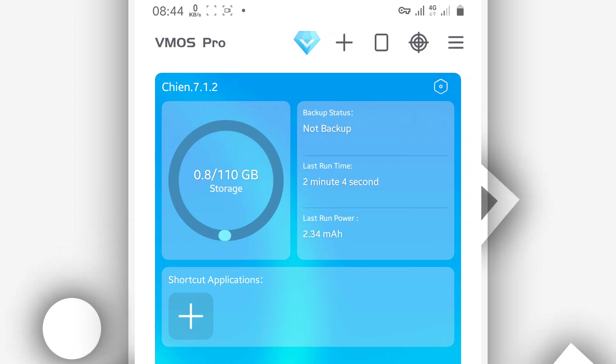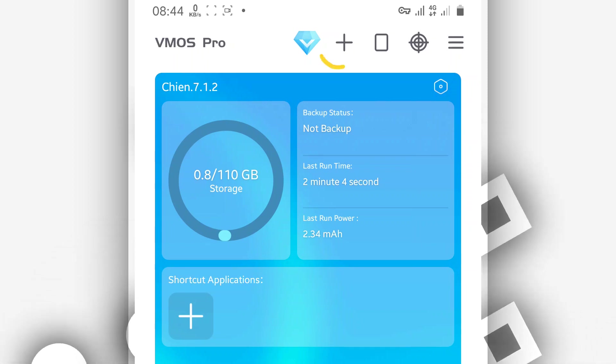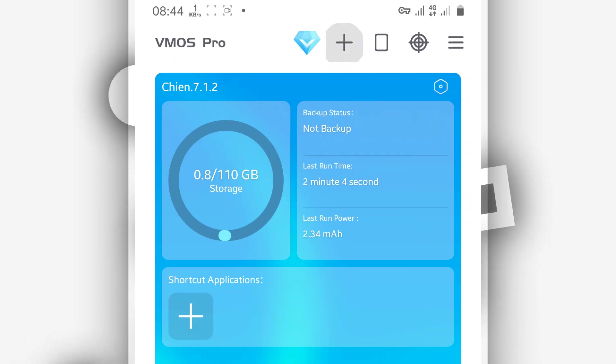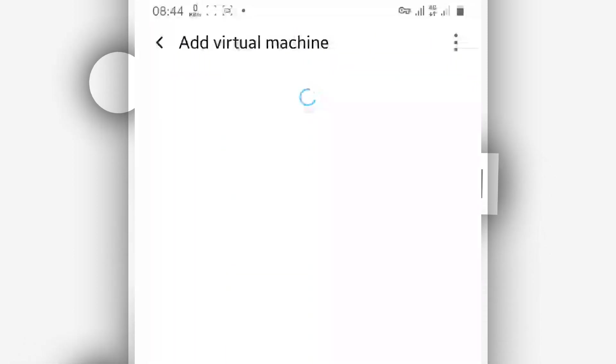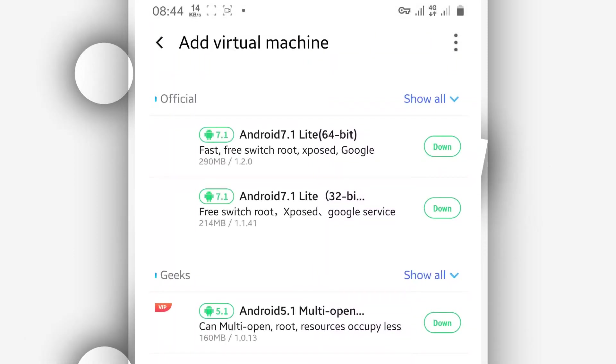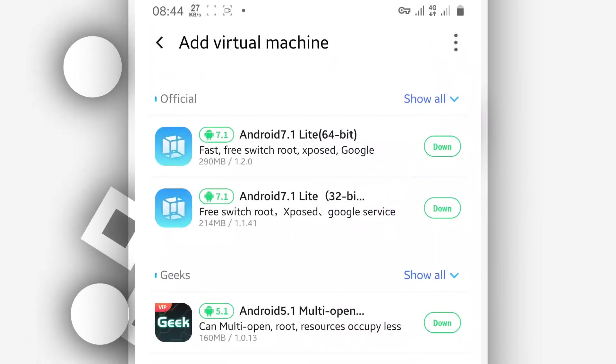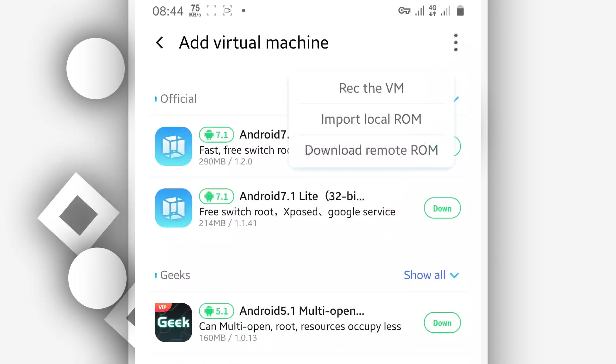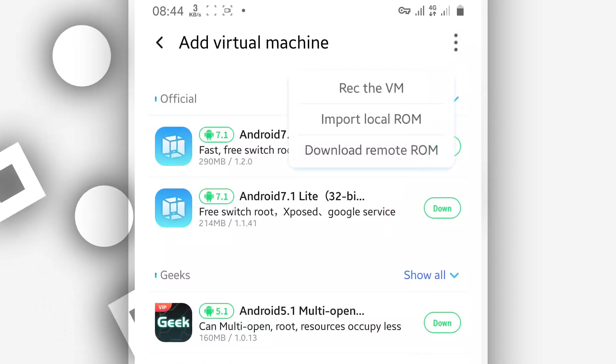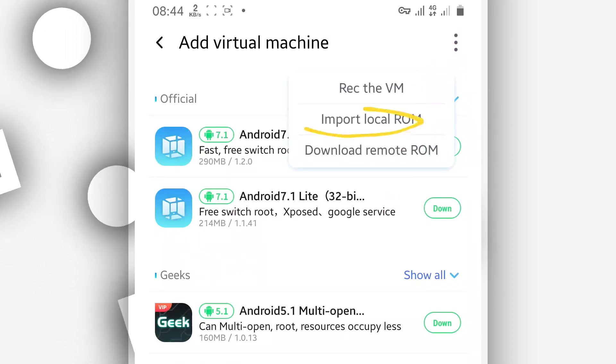If you do know how to install, how to add the ROM to VMOS Pro, just download, install the ROM and enjoy. So to install, you have to click right over here on this icon, the plus icon in the corner. You want to click on this three dot in the corner to add a virtual machine. You have to click on Import Local ROM.